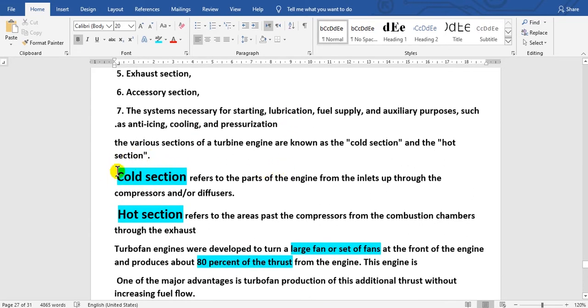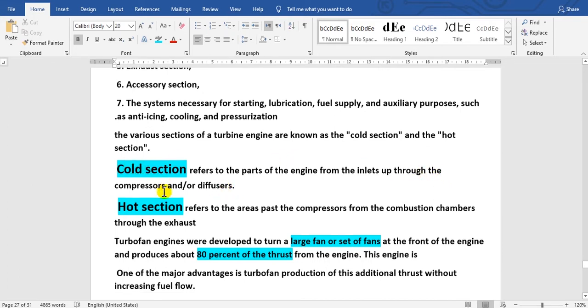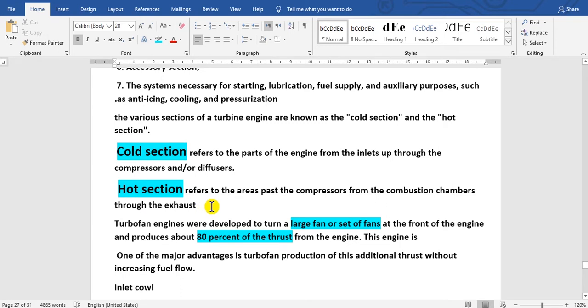We also describe the engine as having two sections: the cold section and the hot section. The cold section runs from the inlet until the inlet of the combustor, including the fan and compressor. The hot section includes the combustor, low and high pressure turbines, and extends to the exhaust.